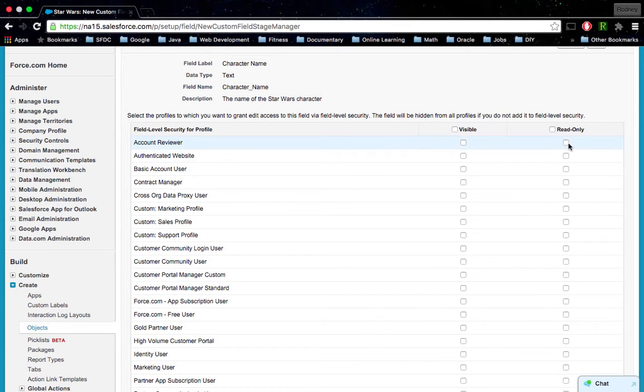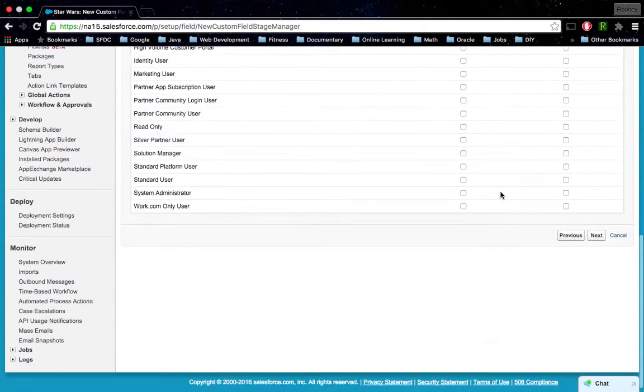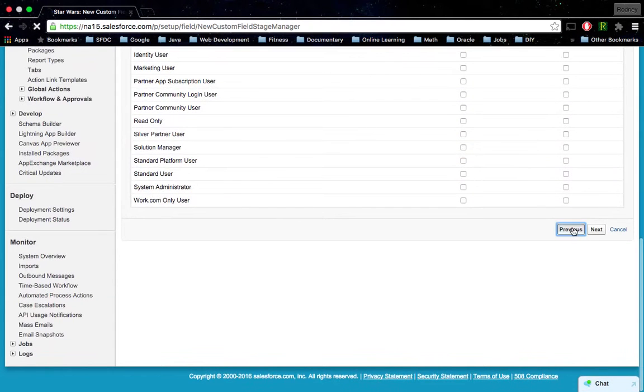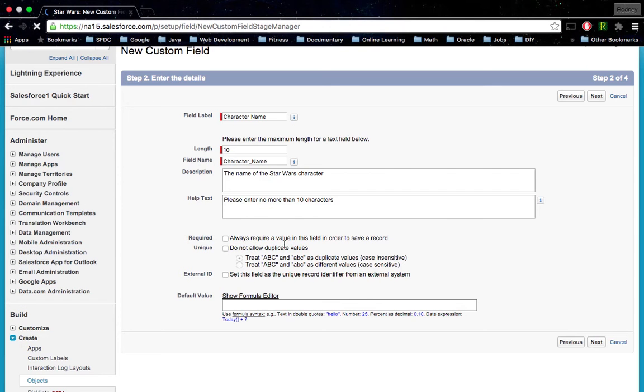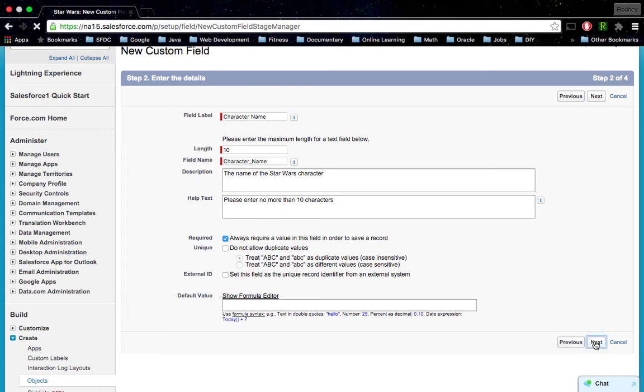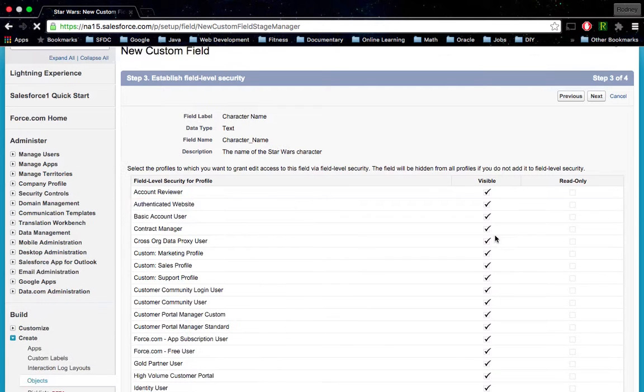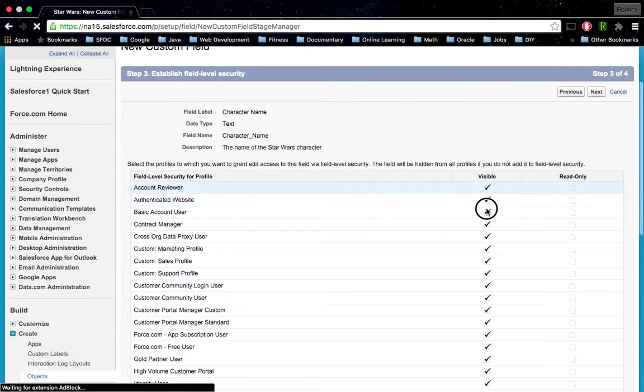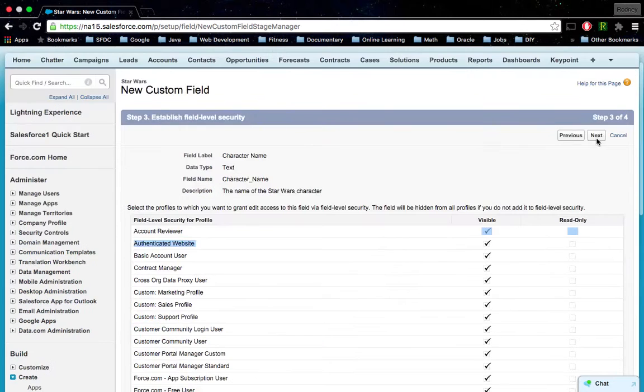I'm going to go back. I made it a required field, so let's go ahead and keep it as required. Click Next, so it has to be visible. Go ahead, click Next again.